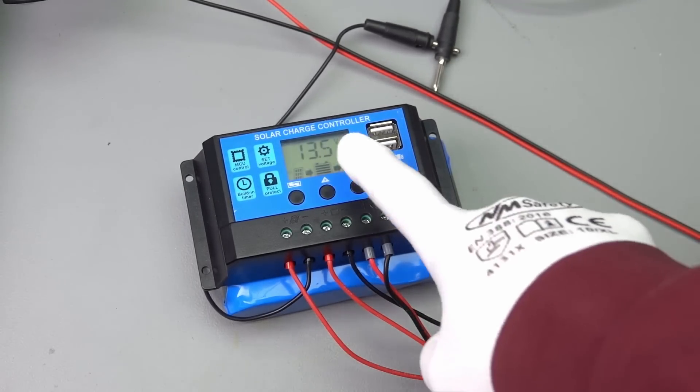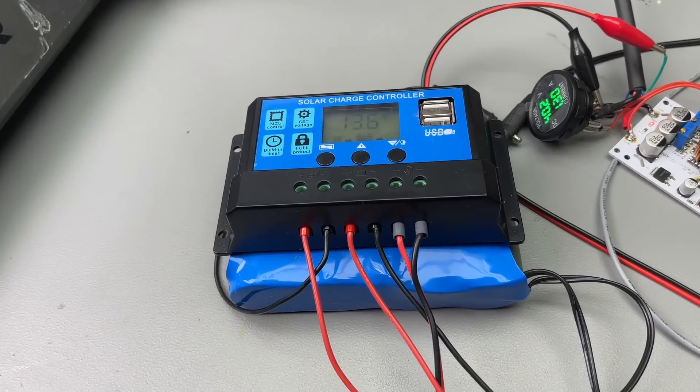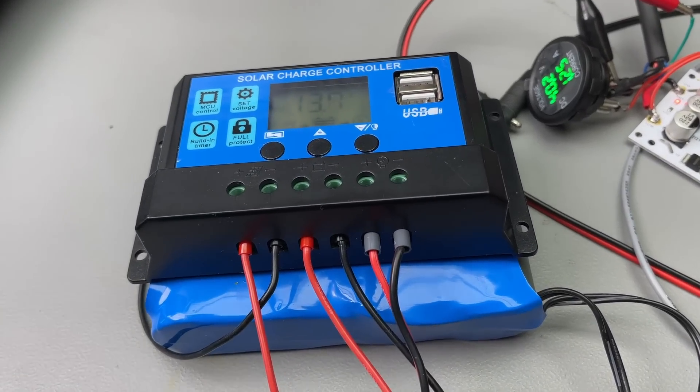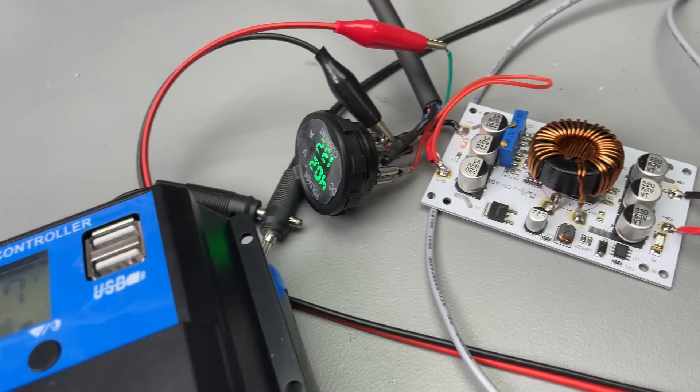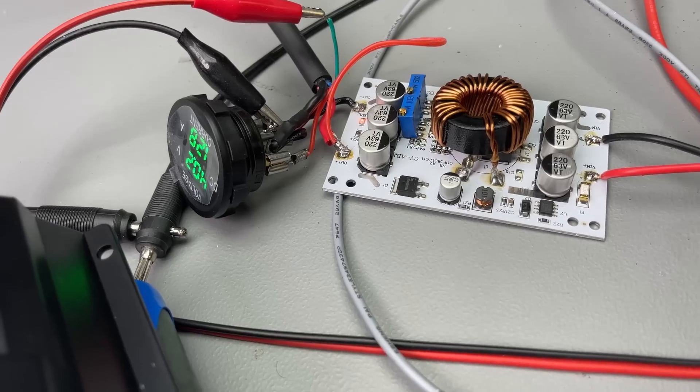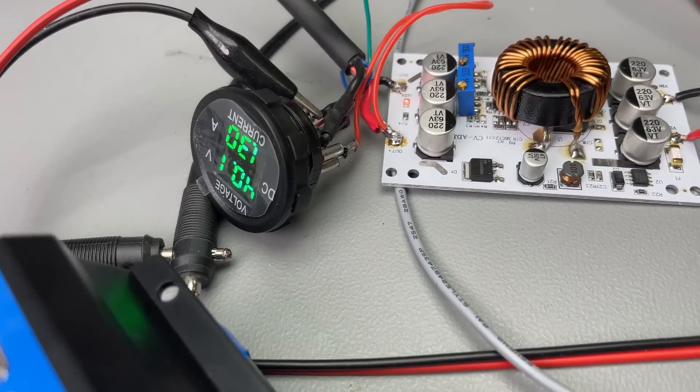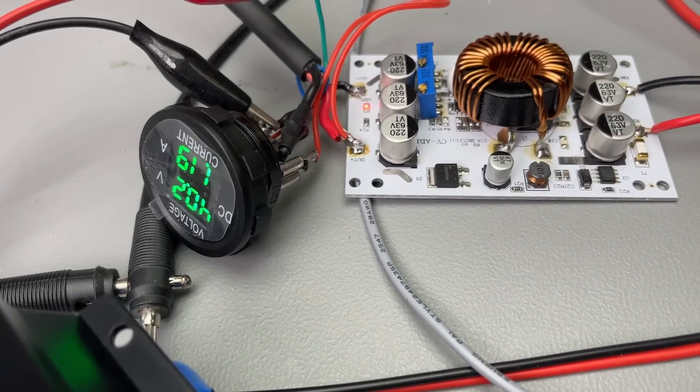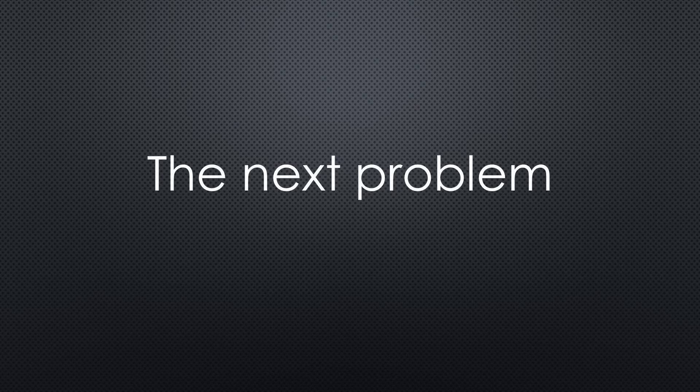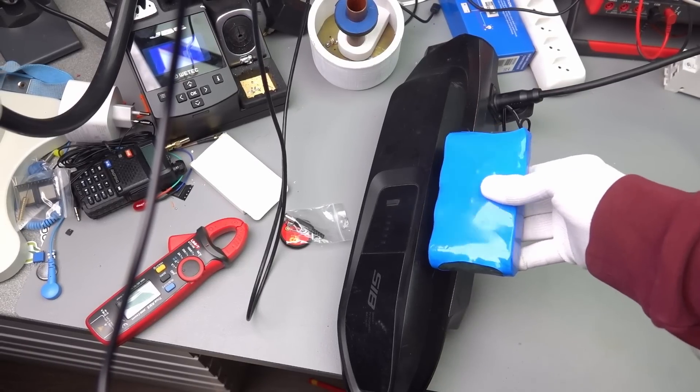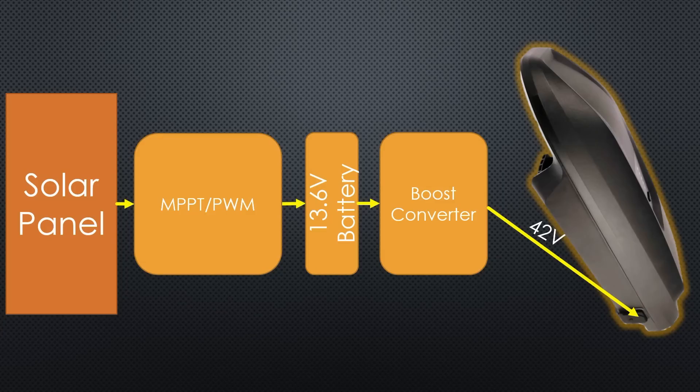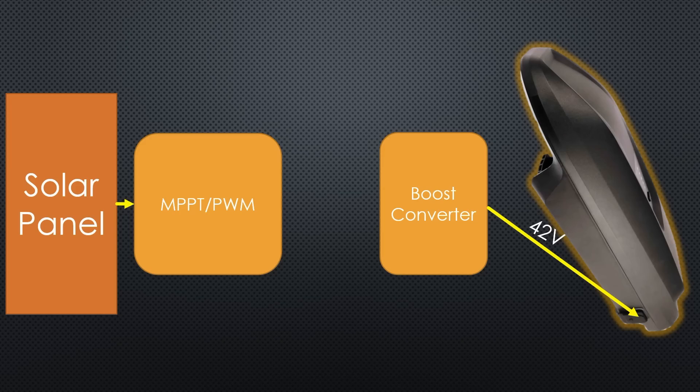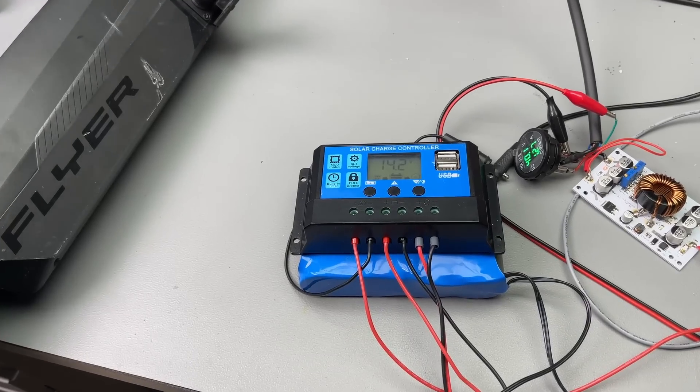Now it worked. The controller charged the battery and the boost converter charged the bicycle battery. Exactly as planned. I even was able to get good power. Do you see the next problem? Yes, you are right. This battery is much smaller than the bicycle battery. When there is not enough sun, the small battery discharges fast and switches off. Not exactly what I need.